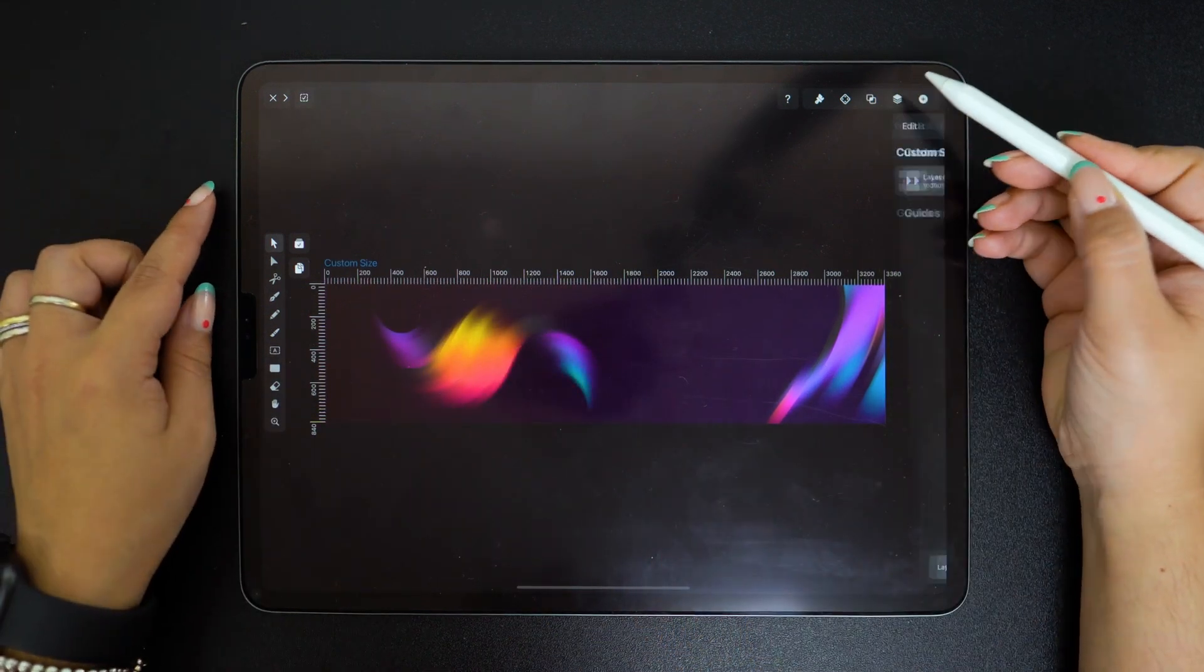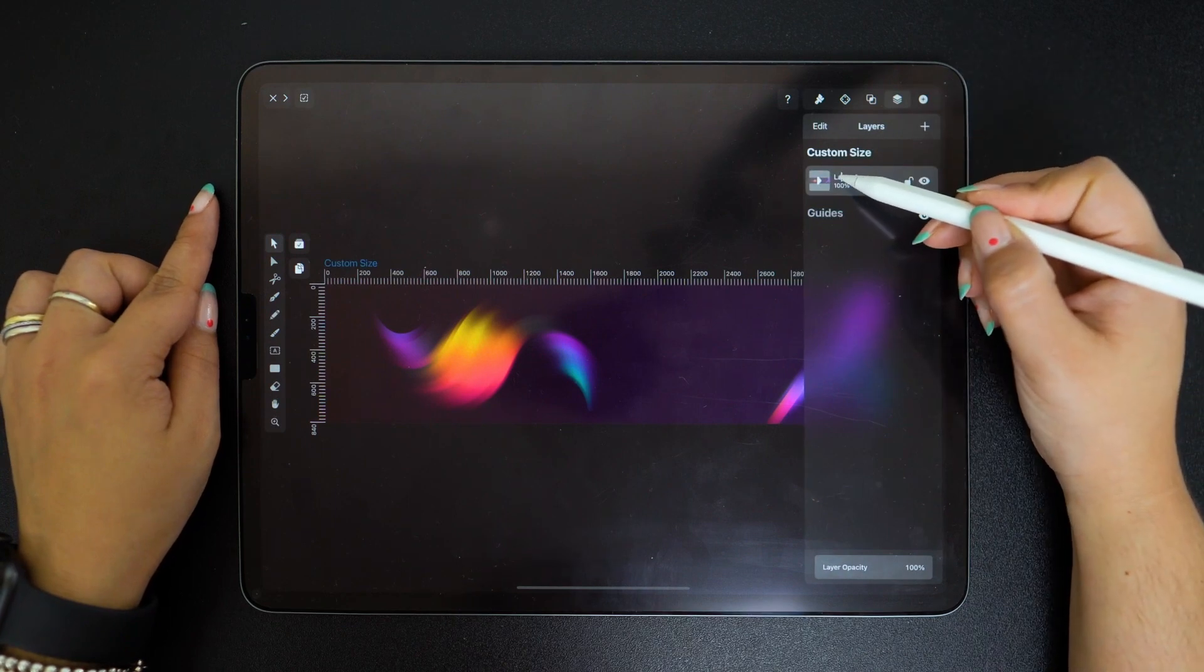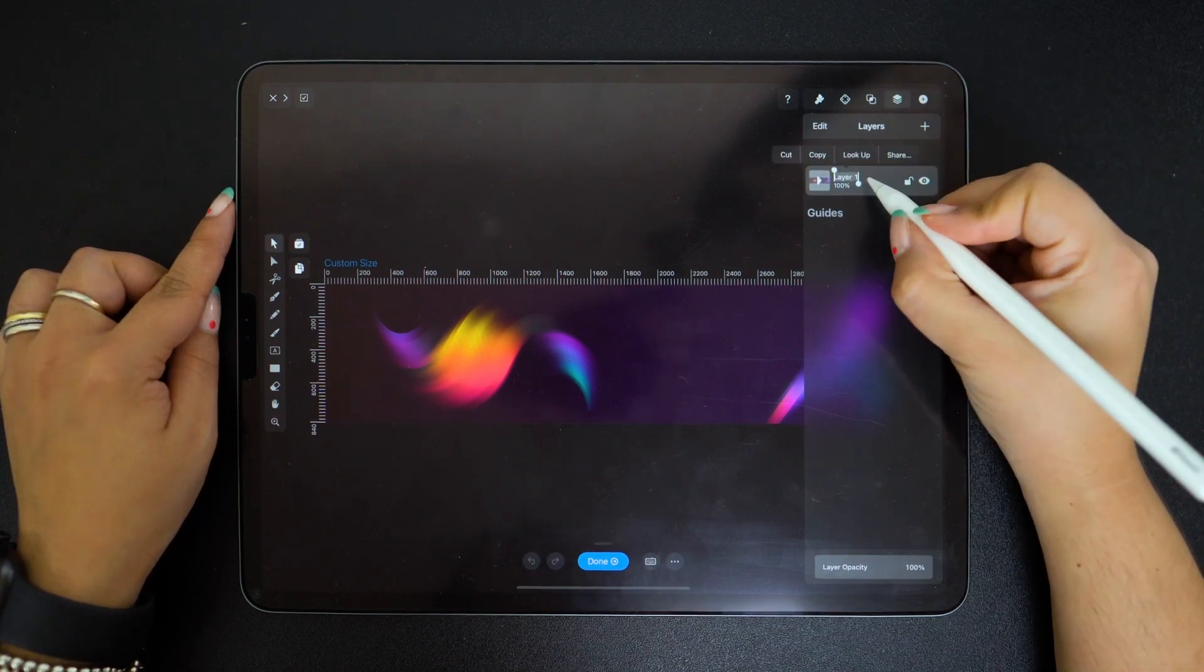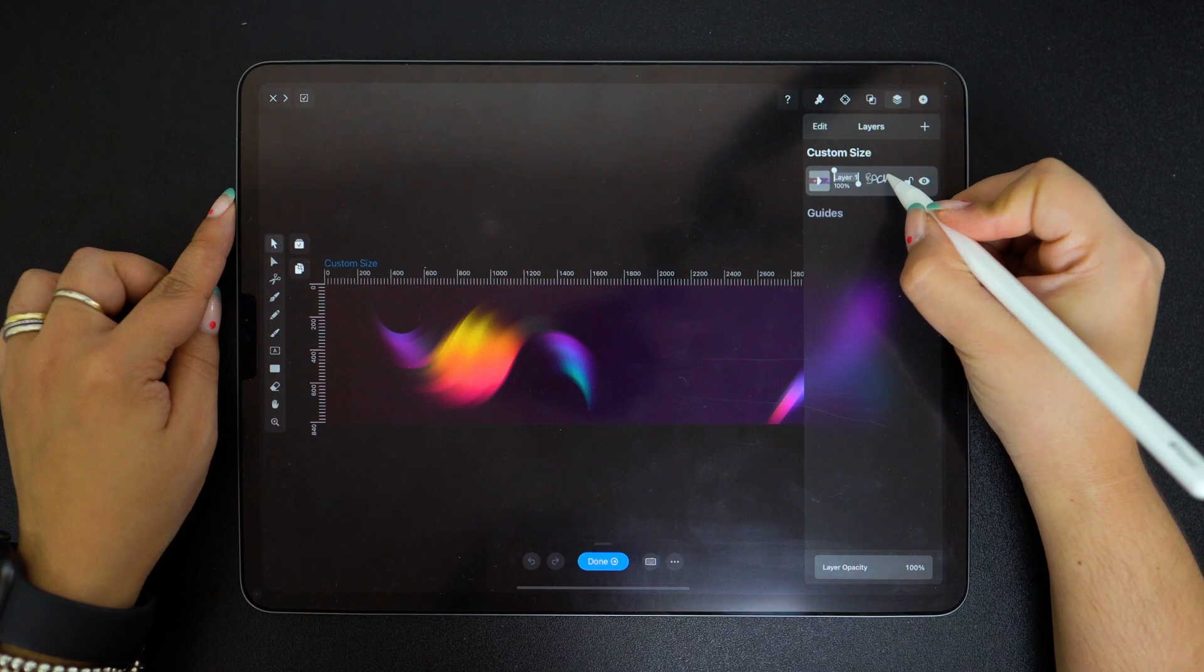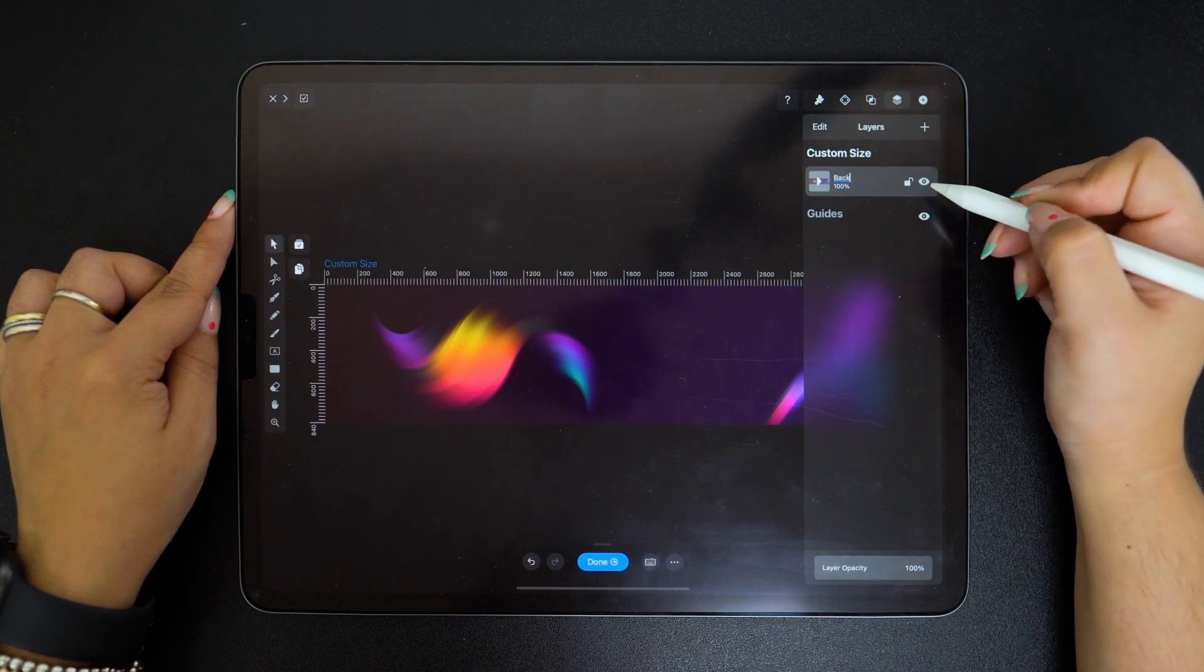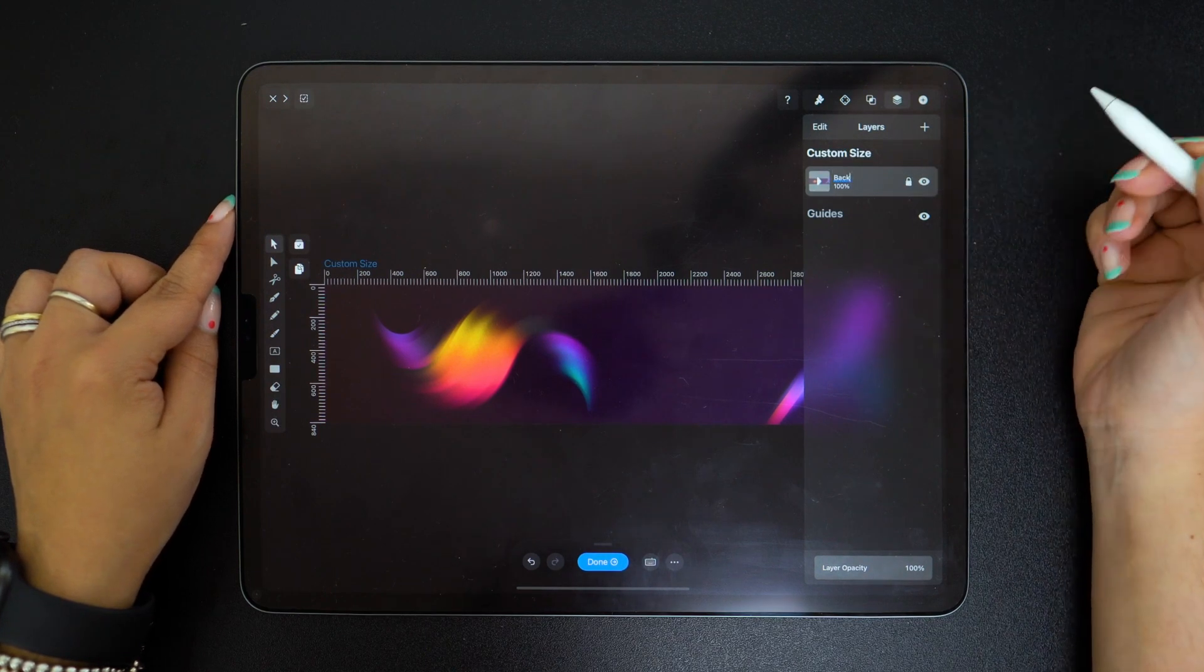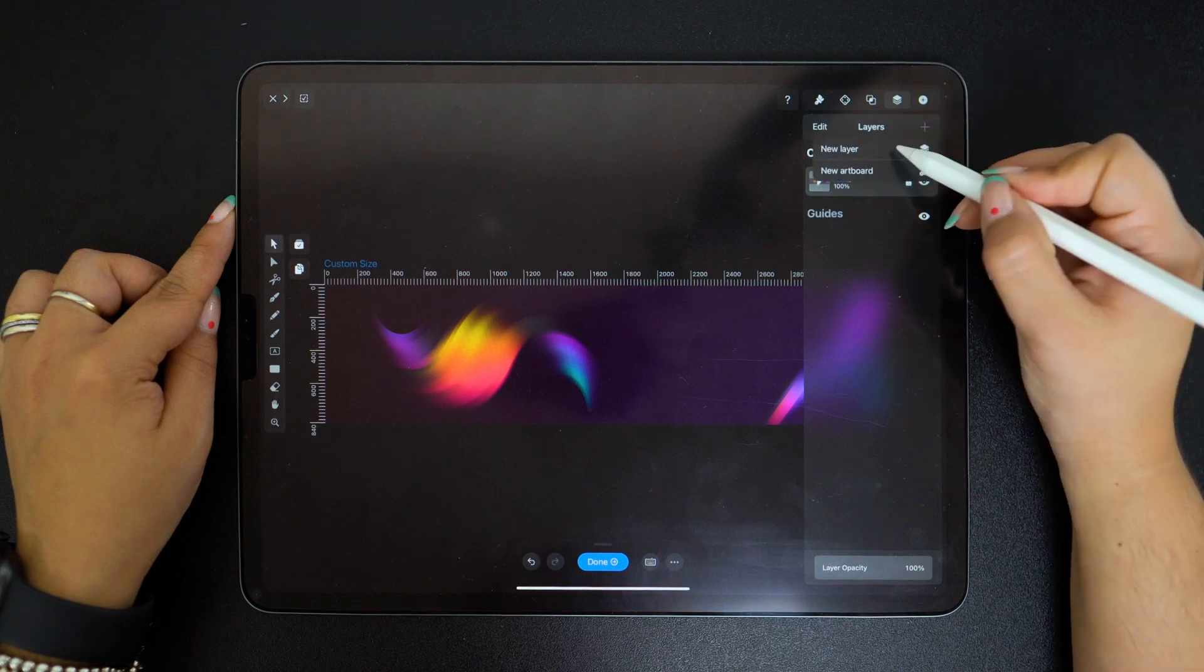To keep everything neat and tidy I'm naming this layer background and then I'm going to lock it. Let's create a new layer for more elements. We are not done quite yet.